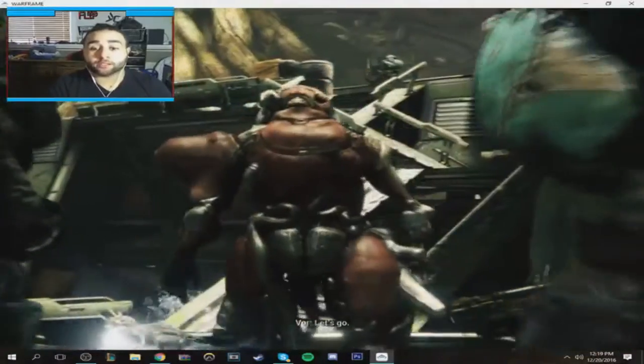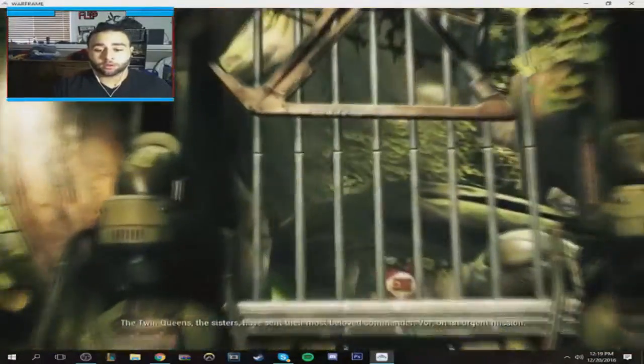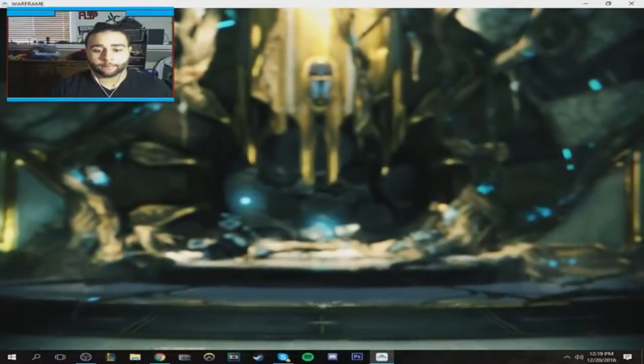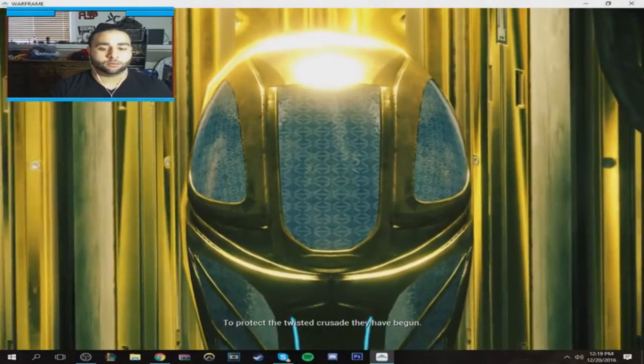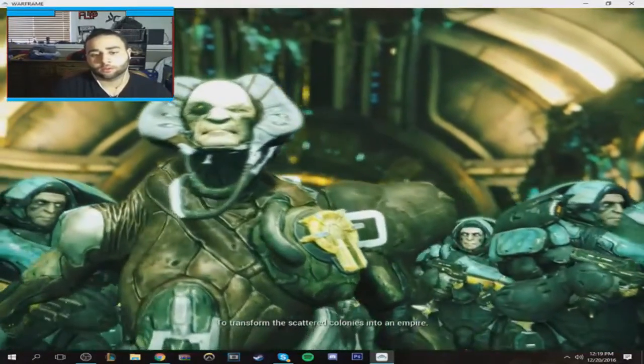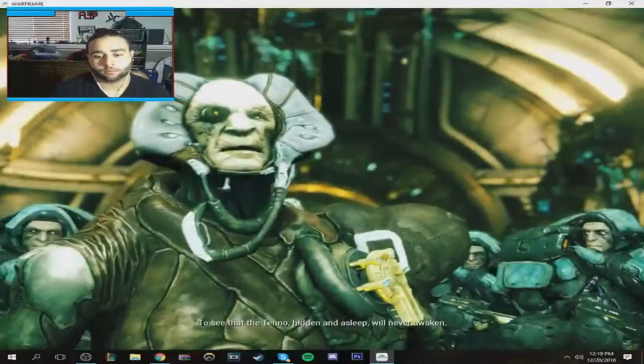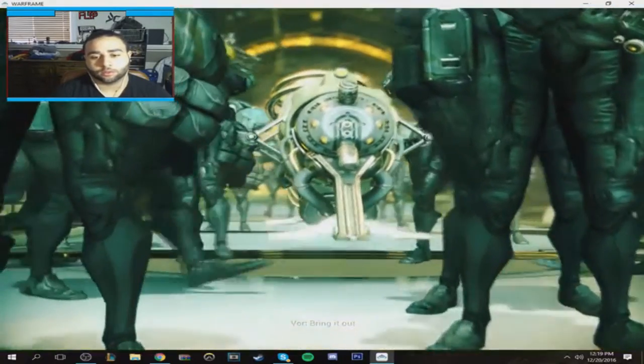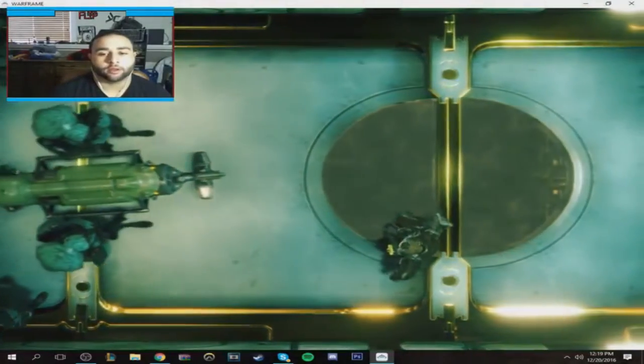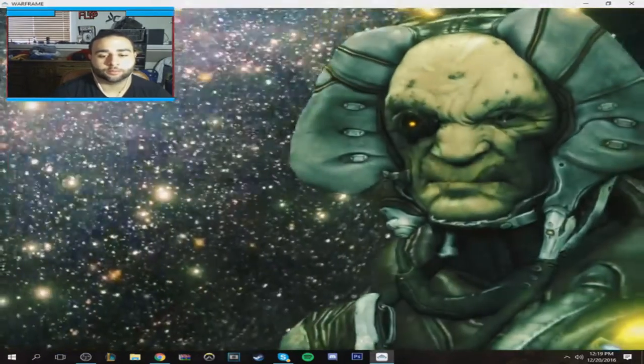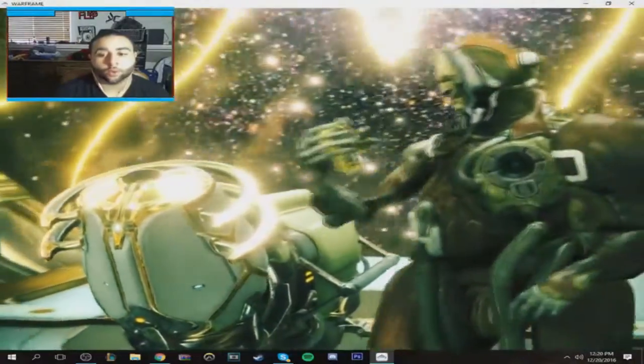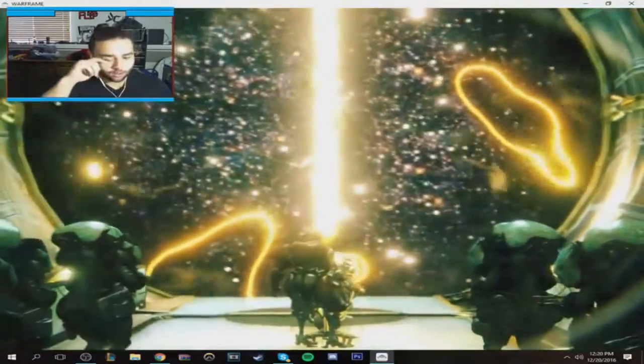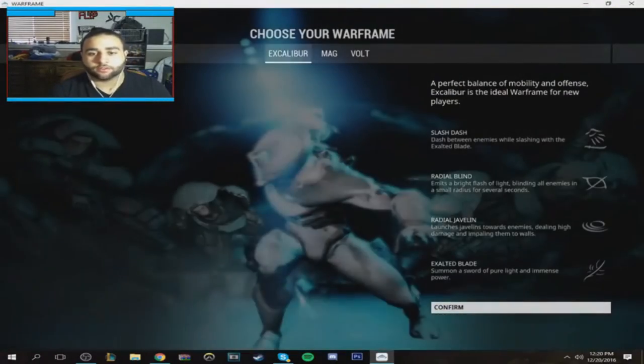I accidentally skipped this cinematic the first time, so I didn't actually understand what was happening at all at the beginning. I started to piece it together. This Count Dooku ass motherfucker, he can just shock the shit out of people? The sisters have sent their most beloved commander, Vor, on an urgent mission.